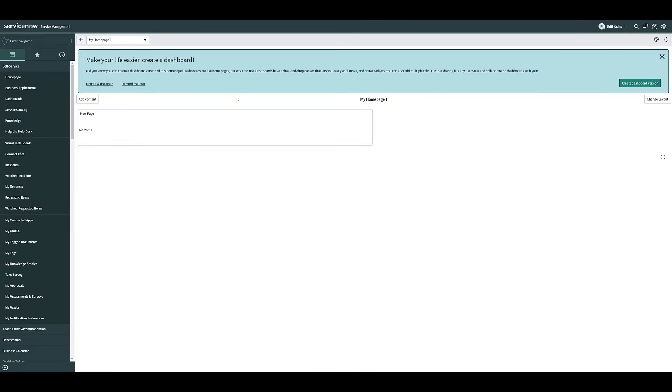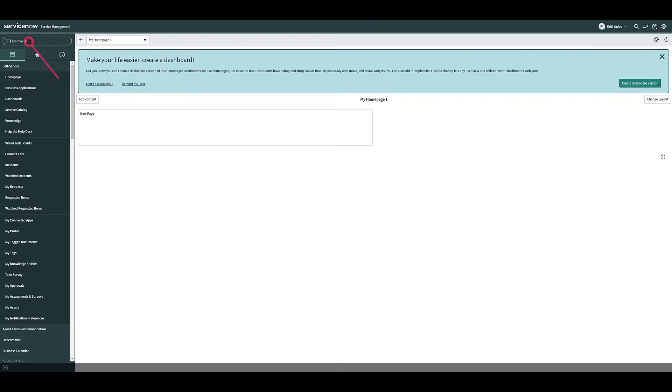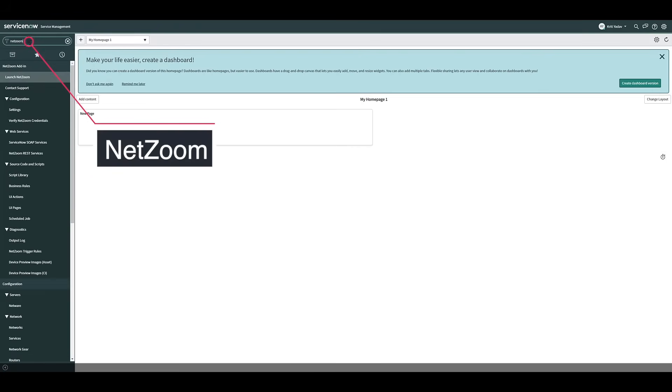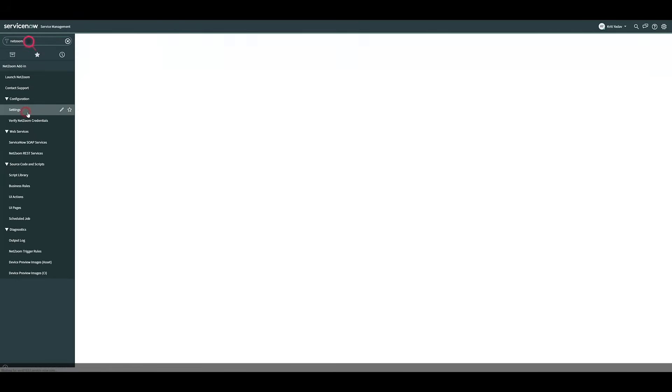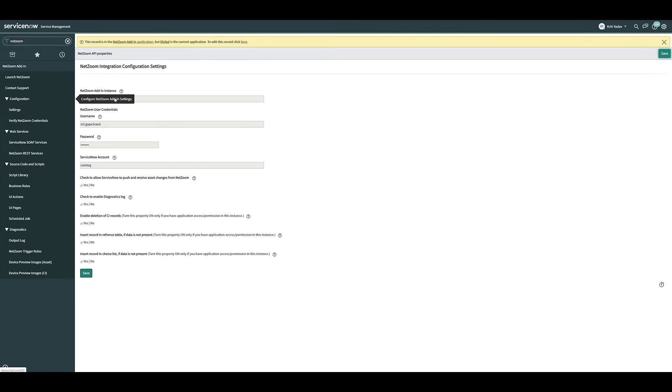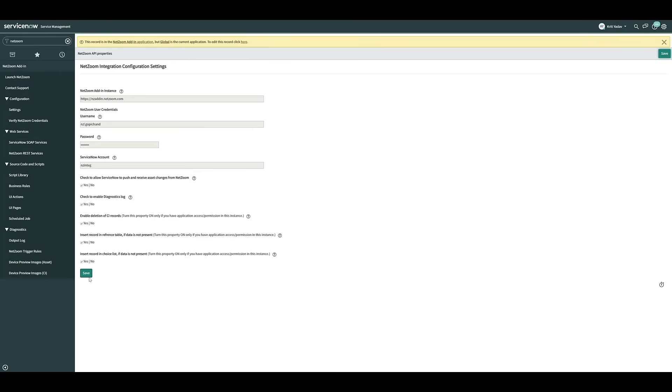Now that we've added the NetZoom add-in to our ServiceNow application, let's make sure our NetZoom instance is properly configured. Search for NetZoom in the filter navigator and click Settings under the Configuration tab. Here, you can use the settings for your NetZoom integration. Ensure that all the instance URL, username, password, and ServiceNow account information is correct. You can also change certain NetZoom settings here using these checkboxes. Click the Save button when you're finished.